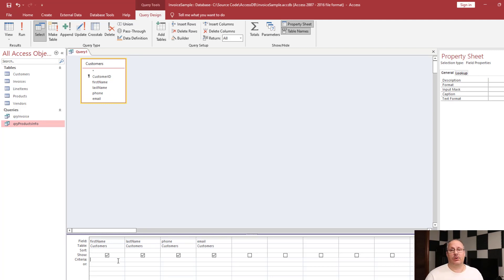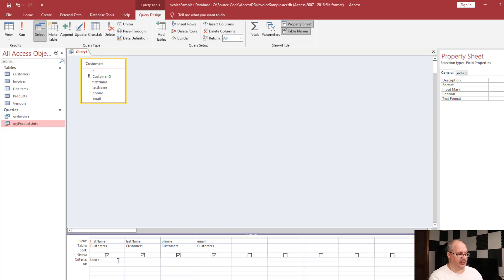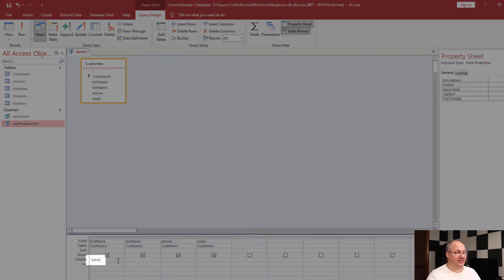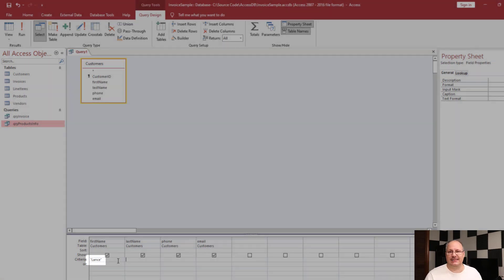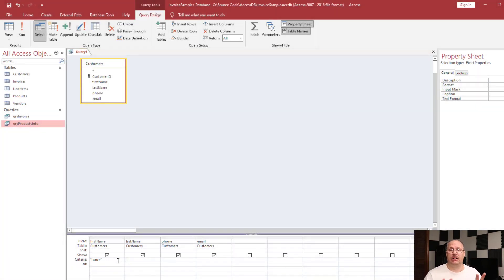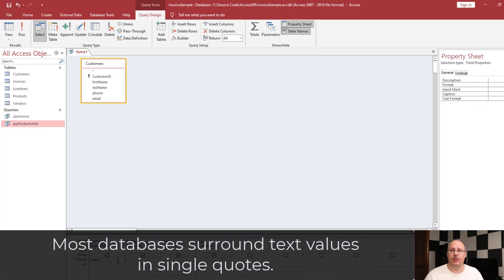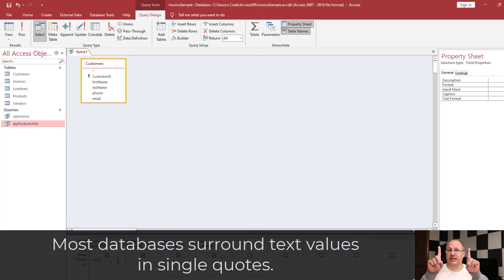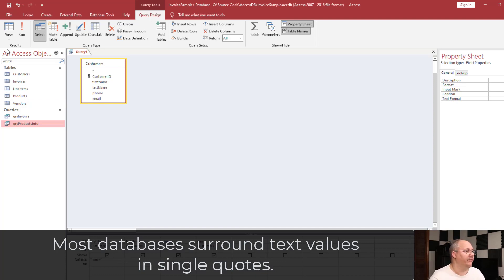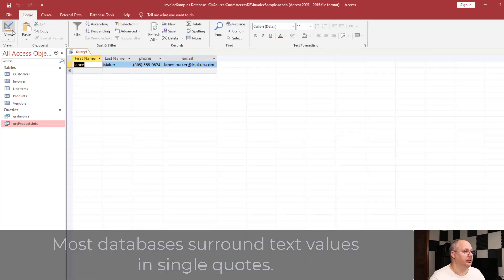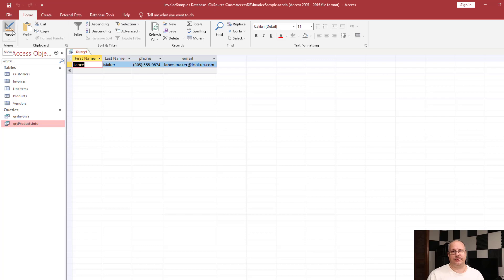I'm going to set a criteria where I want my first name to be Lance. So I'm going to type in Lance. And if I tab off that cell, notice that it puts quotes around it. Now Access uses double quotes. Most databases when they look at a string, they put single quotes around them. That is one difference that Access has between most relational databases. If I click on my datasheet view, you'll notice that only the information for Lance appears.